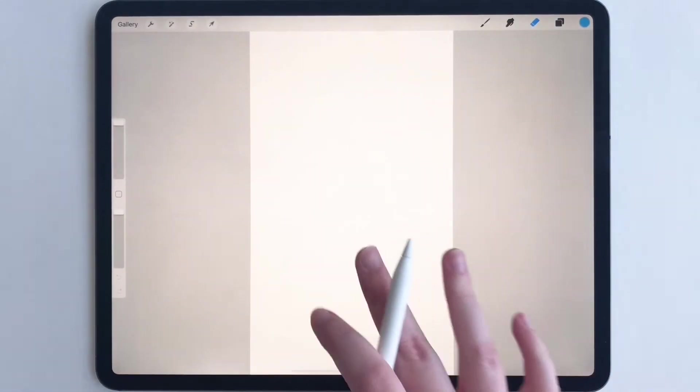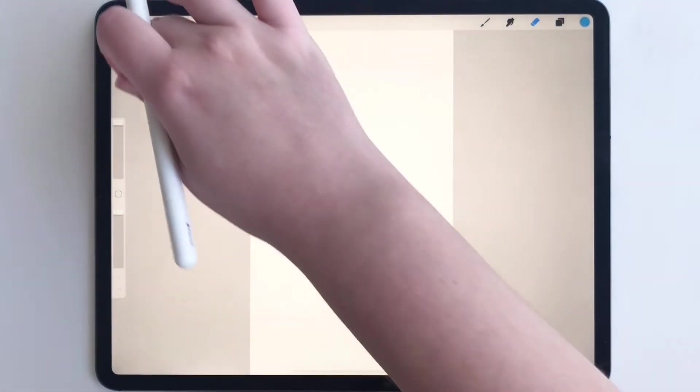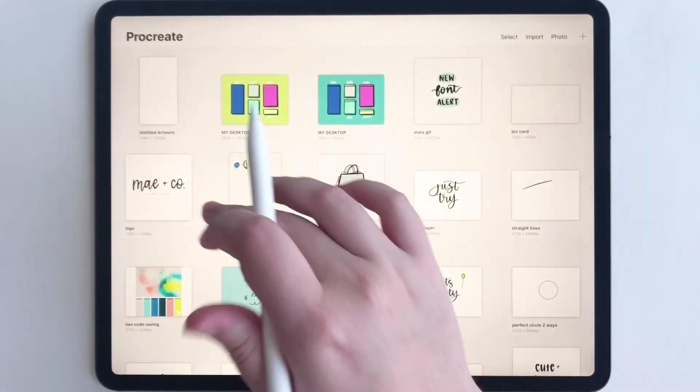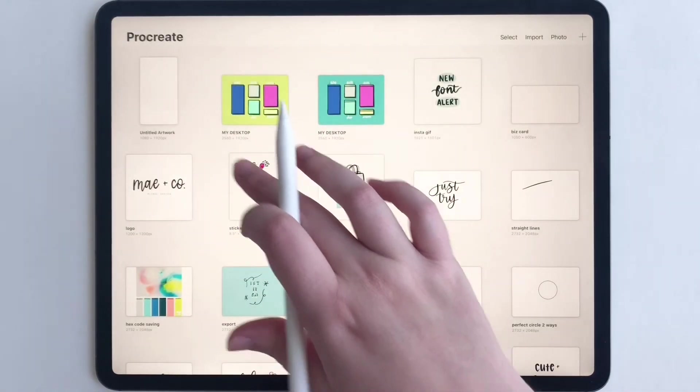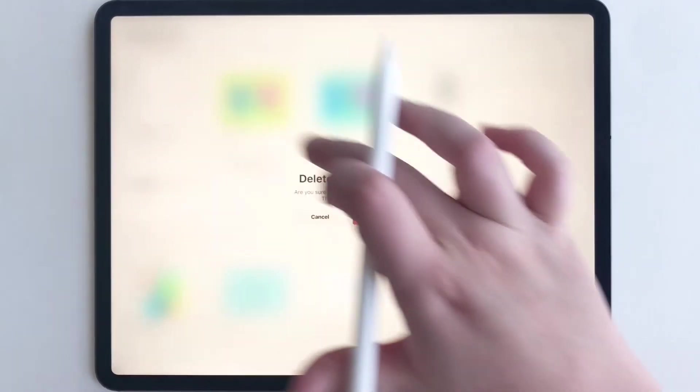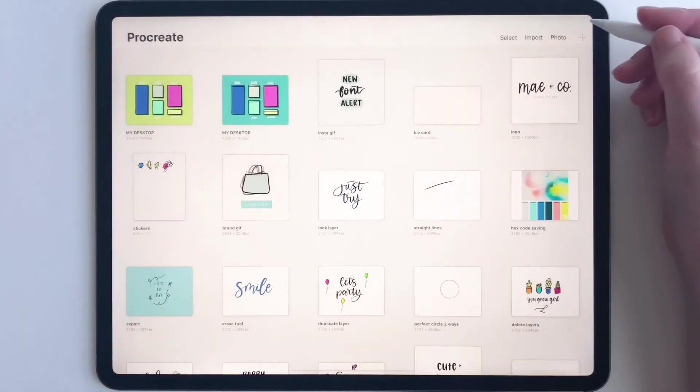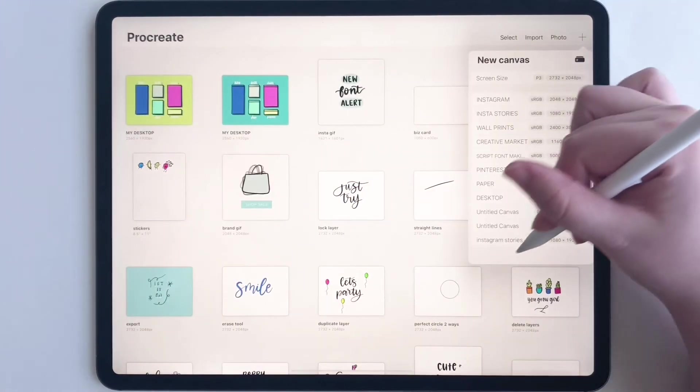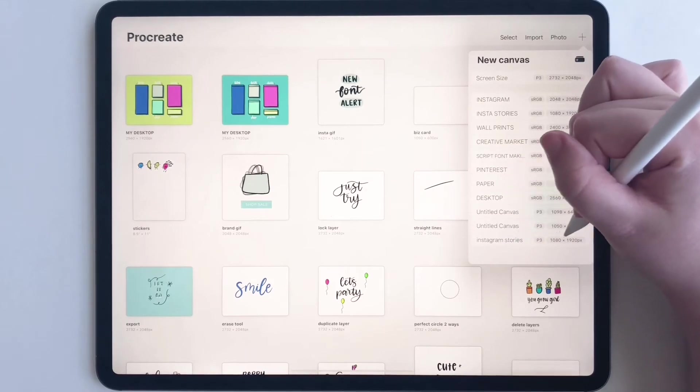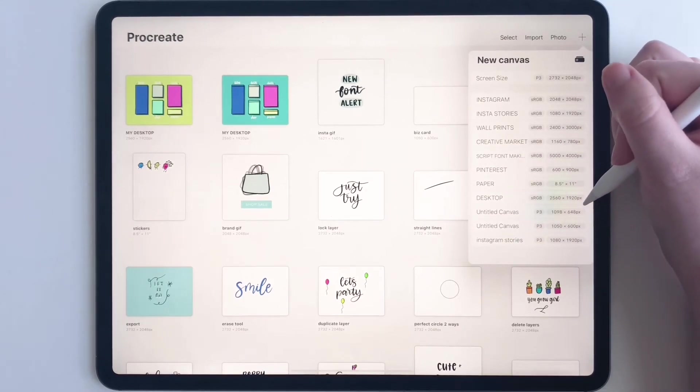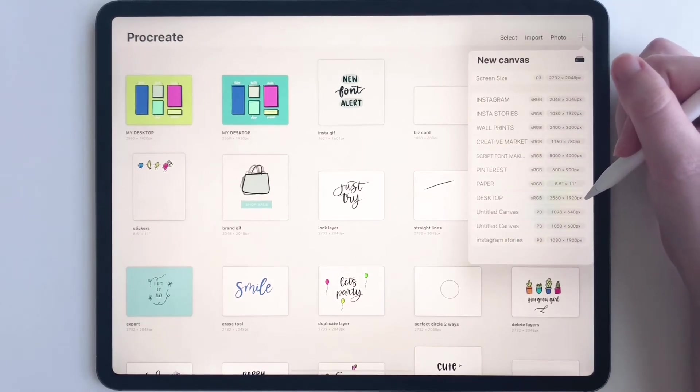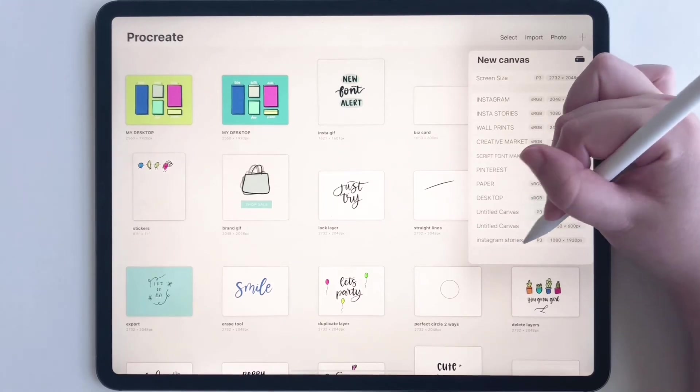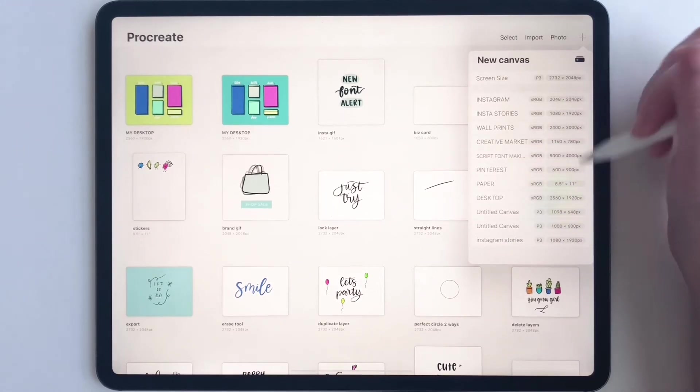You can see it's created a new canvas. But if we go back to gallery and delete this, your template is still saved. If you go to your plus sign, your template is right here at the bottom. It doesn't matter if you delete that artwork - because you made a template, it will always be here.